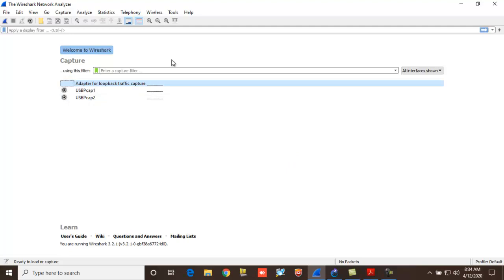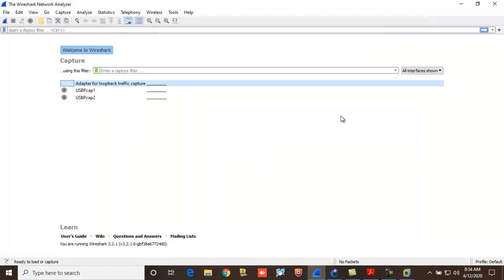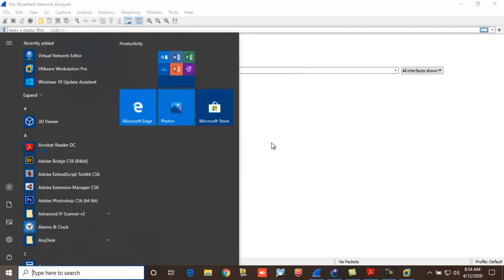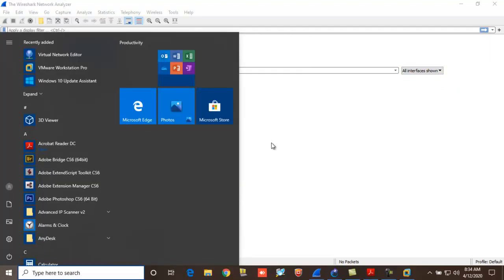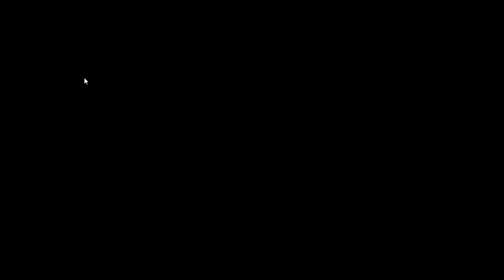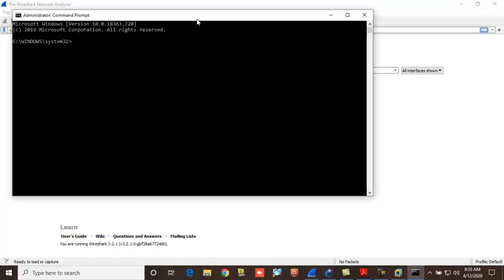So you might get stuck sometimes. How to solve it? How to get back to your NIC over here? Just open the command line interface with administrative privilege, just run as administrator.